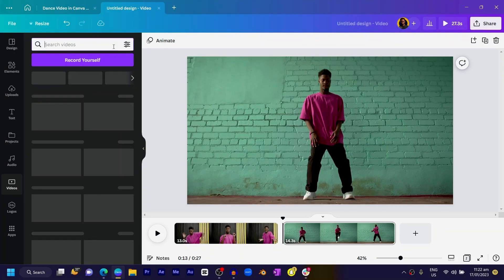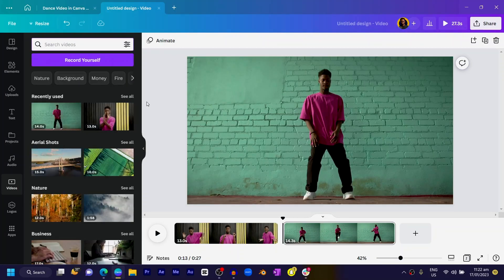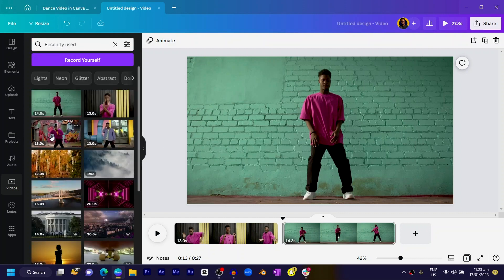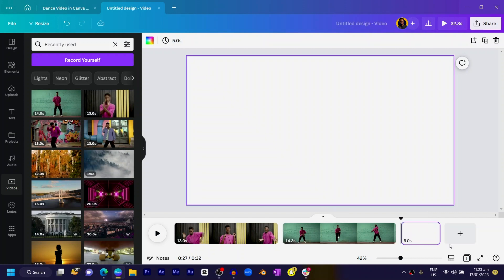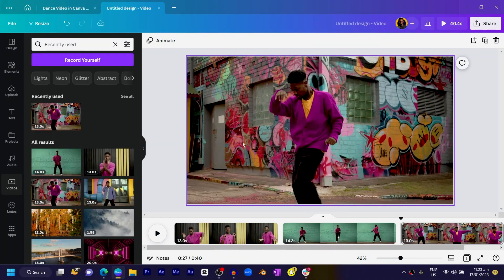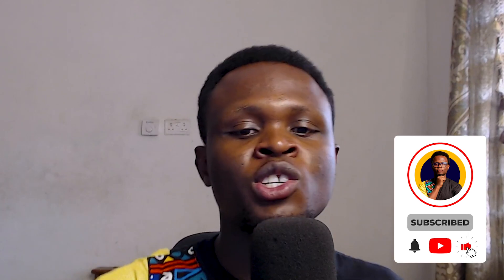I'll close this and go to my recently used, where I can see most of the videos I use. I can click the plus icon to add a new video, select it, right-click and set the video as background. This is the first thing we've done — selecting our videos, adding them to our timeline, and most importantly, adding multiple videos. Because what's the importance of editing videos if you can't add multiple videos to your timeline?